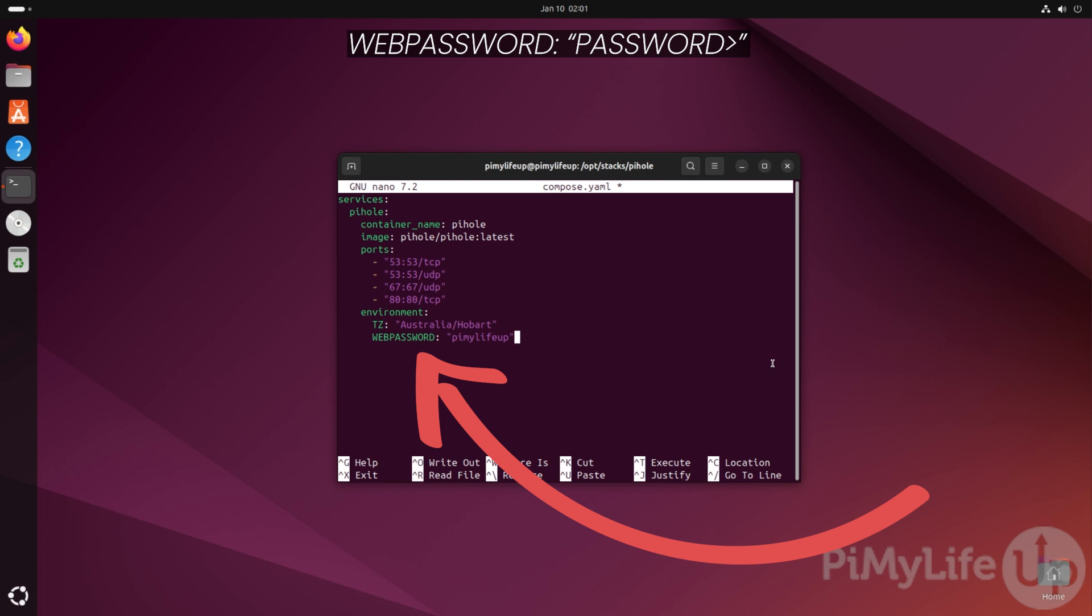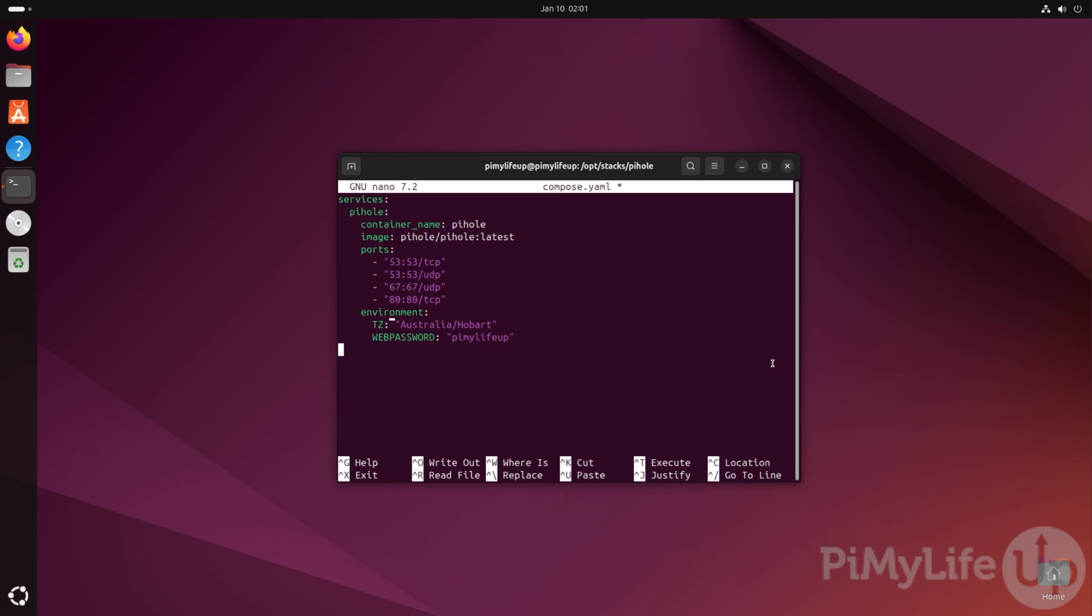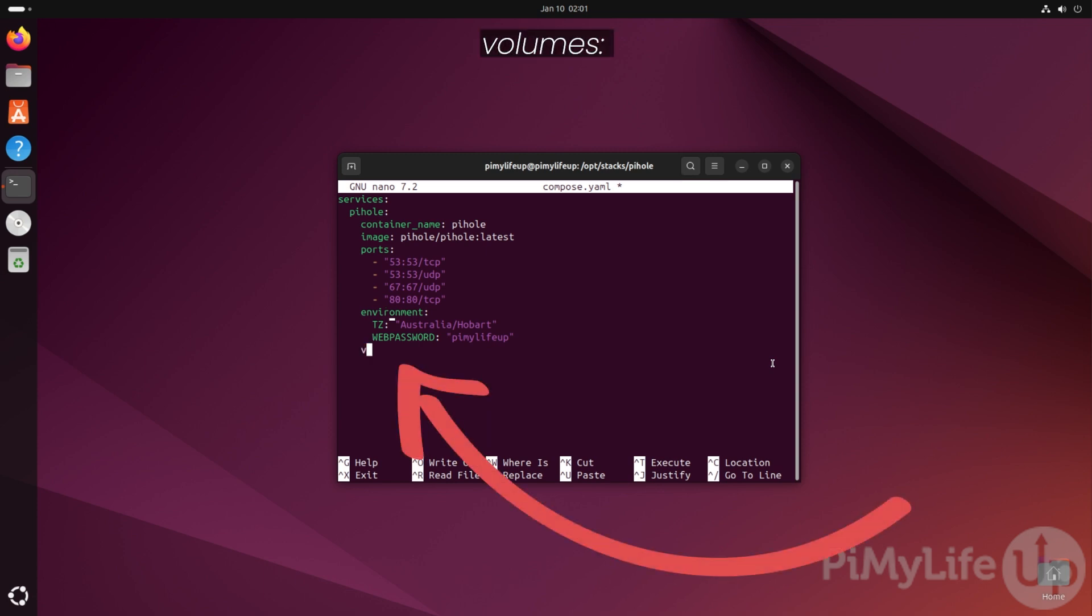Our next step is to set up some volumes so that the data within our docker container will persist between restarts. Start this section by typing in volumes followed by a colon symbol.